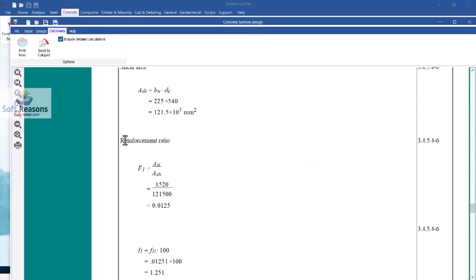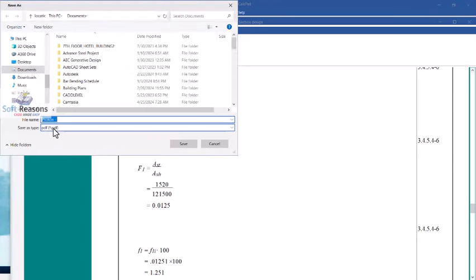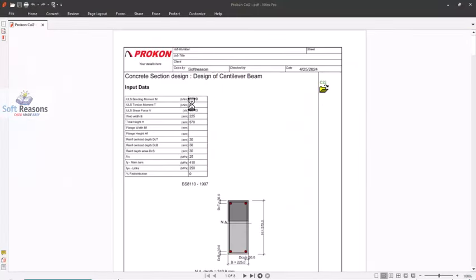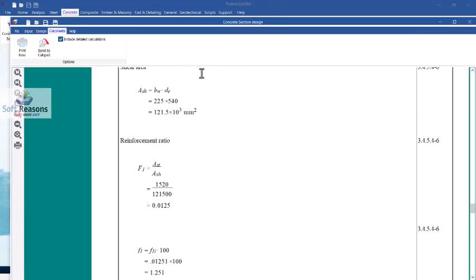Save the BS 8110 design results by clicking OK and giving the file a name. We are now done with this design — both the ACI 318-2019 and BS 8110 designs of the reinforced concrete cantilever beam have been completed successfully using Procon.